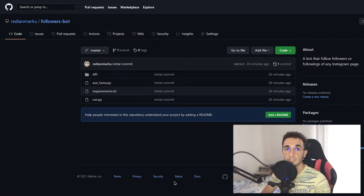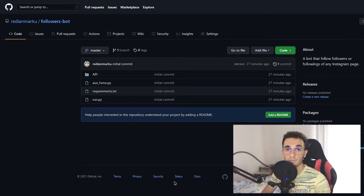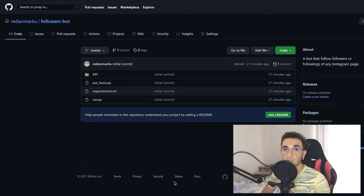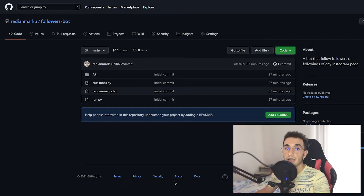Hey, how's it going everybody? Welcome to this new video at Top-Notch Programmer. Today we are going through installing a bot on our computer that can follow other people's followers. This bot can also follow other people's followings of any page on Instagram. I just built it right now and it uses an unofficial Instagram API. This tutorial is going to be very quick and simple, so let's start.